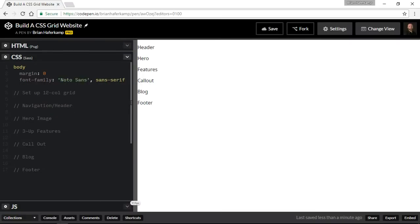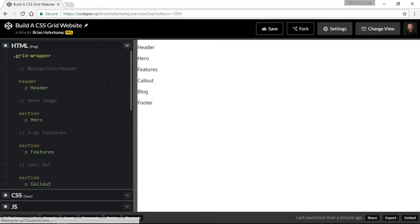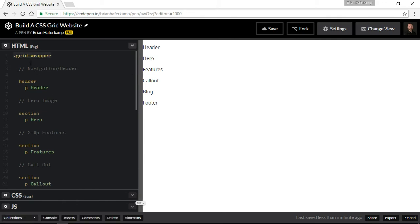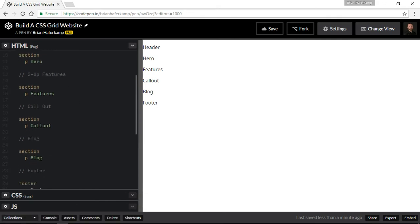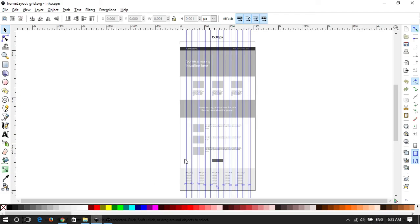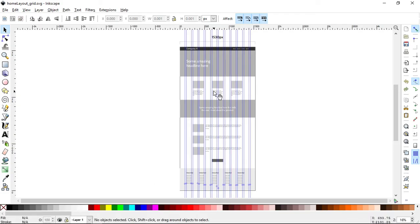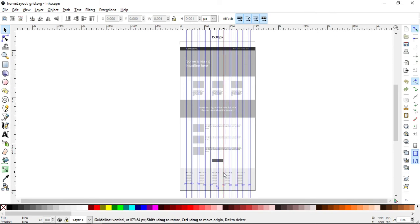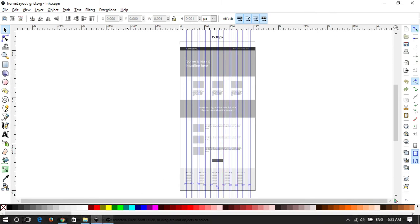Let me first show you what I have here. In the HTML we have a grid wrapper, so we're going to use grid. Inside the grid wrapper we have a header and then these different sections: the hero, the features, the call out, the blog, the footer, right? So each of these corresponding large chunks of code. We have one, two, three, four, five sections.